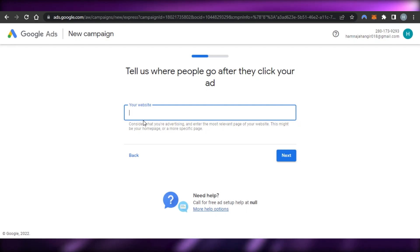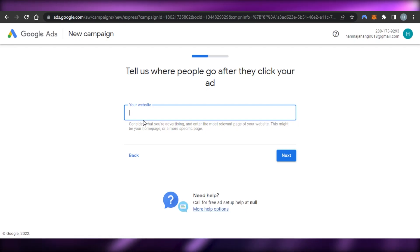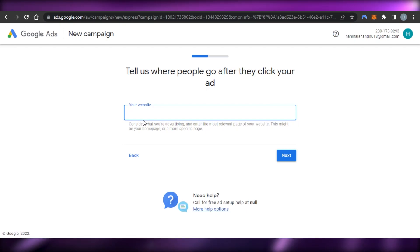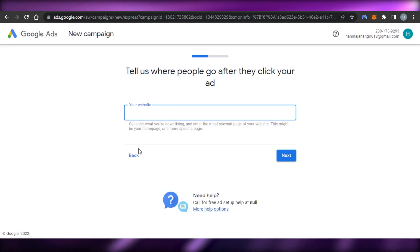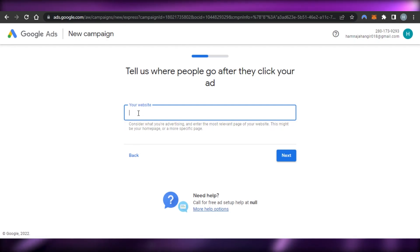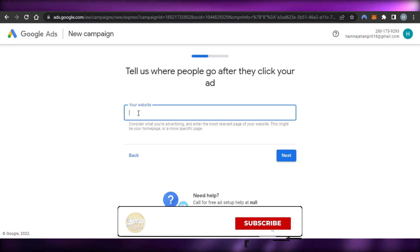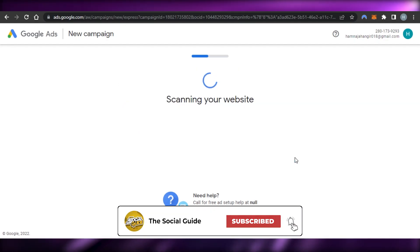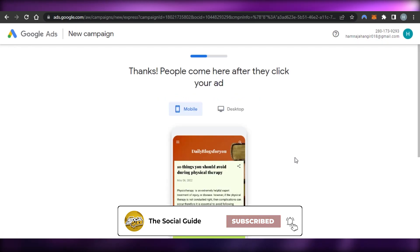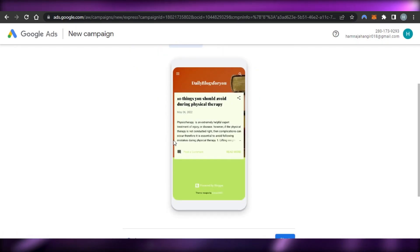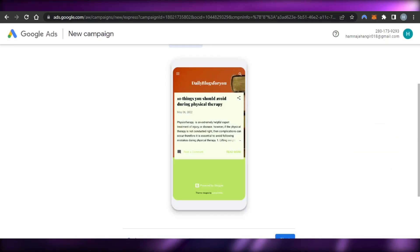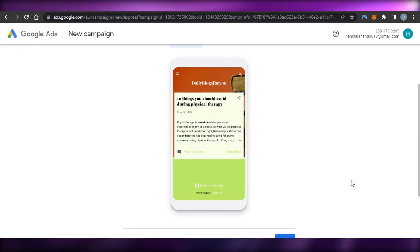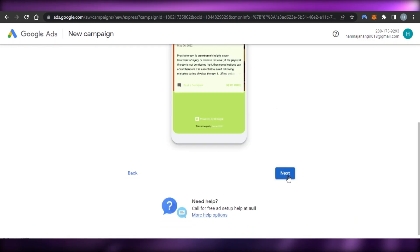Now add your website URL. It doesn't matter what platform your site is on — Wix, WordPress, wherever — just enter the URL here. After adding my URL I click 'Next,' and Google will scan my website to verify it's legitimate. You can see this is the blog I have; they've opened it up and confirmed it, so I click 'Next.'